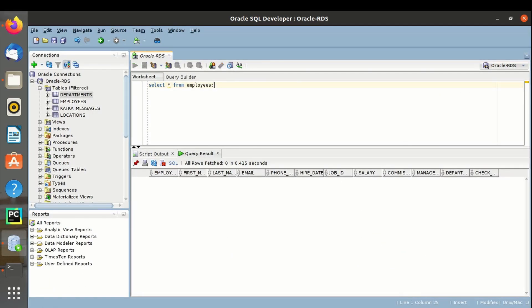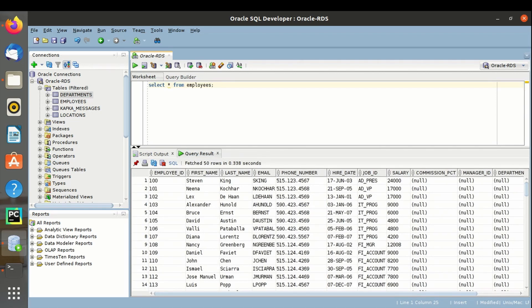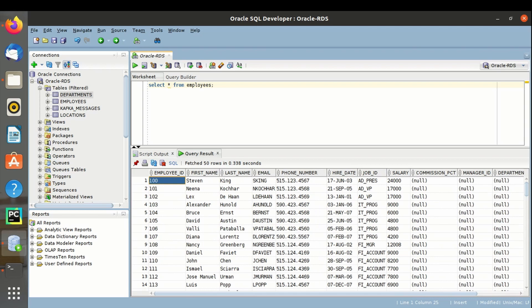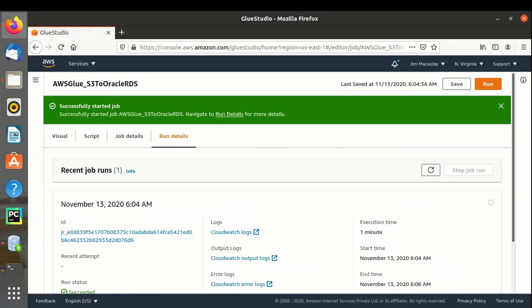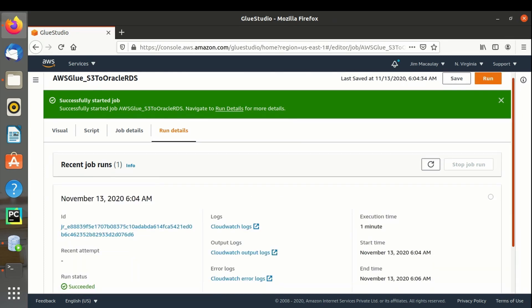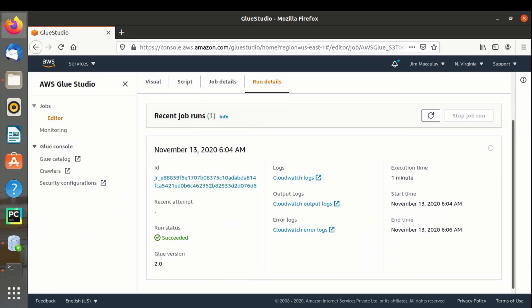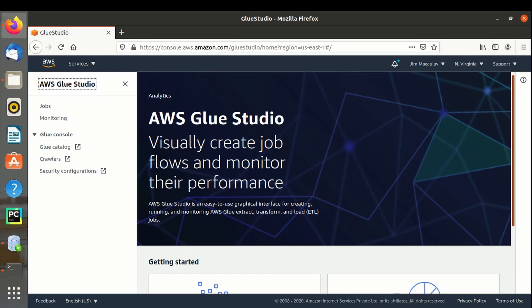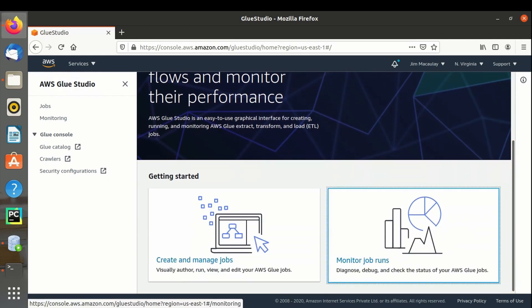Let's check if the data is loaded into the table. The data is loaded successfully. You can see the last four columns as null since we enabled the drop option in the apply mapping transform node. The job description tab provides complete details of the job: job ID, status, logs, execution time, etc. Now let's move to Monitor Job Runs, where we can see complete statistics of all the jobs executed in Glue Studio.